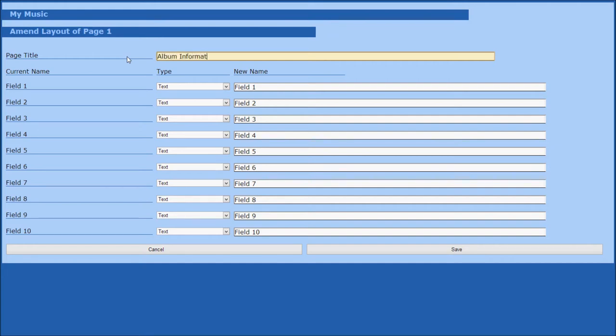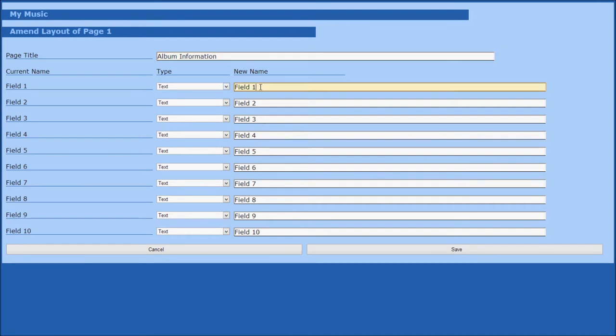On our album information page, we want to store the artist name for this particular album. To do this, we need a text box for the label artist, and to make this we simply select the type text, which is already selected, and set the new name as artist.